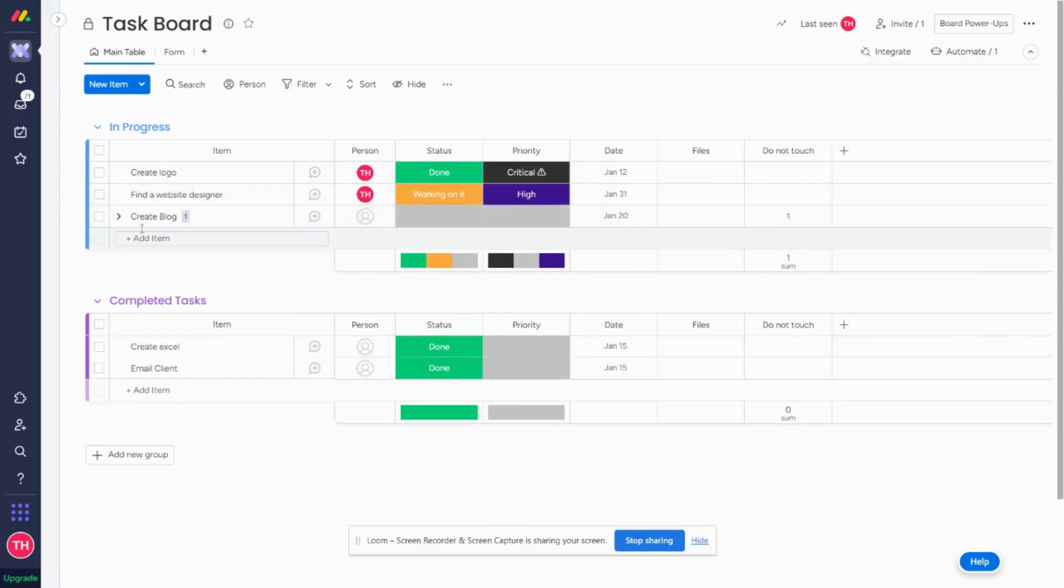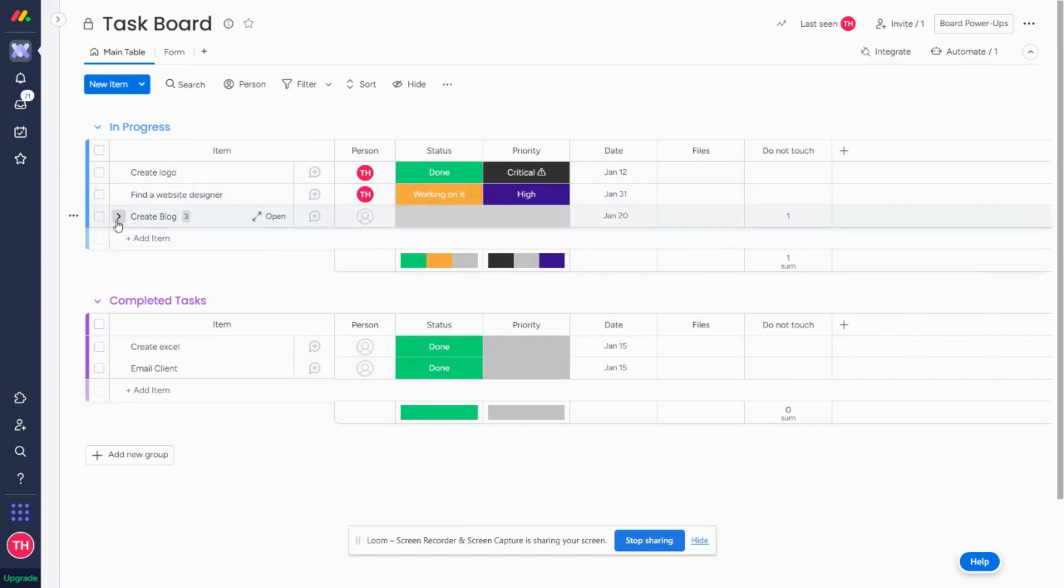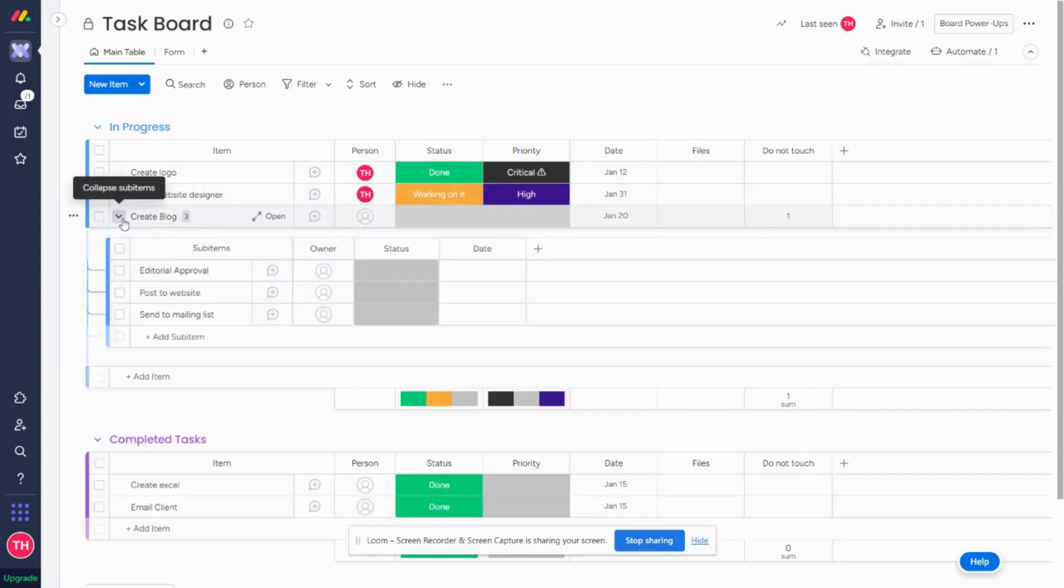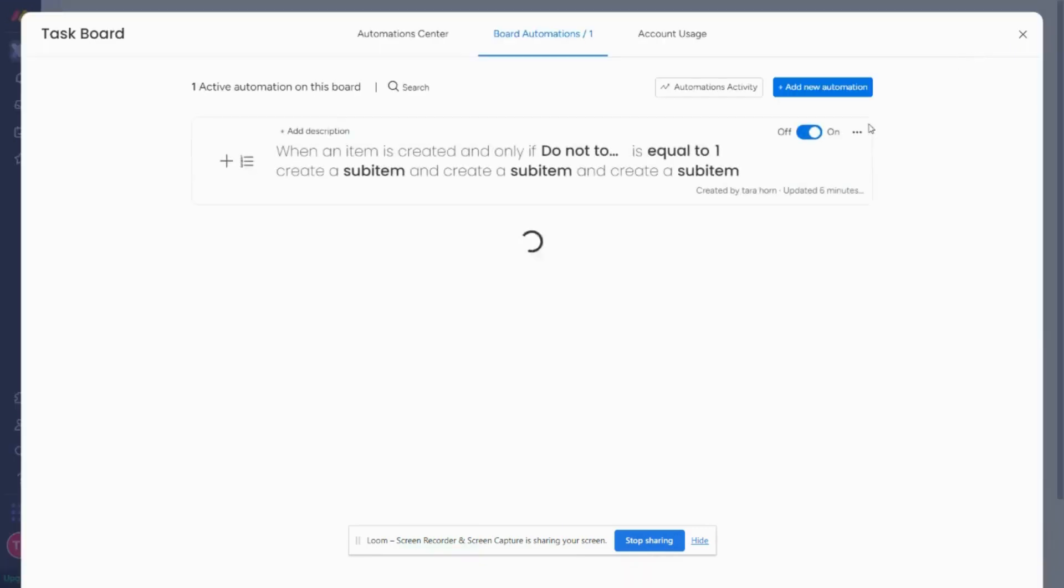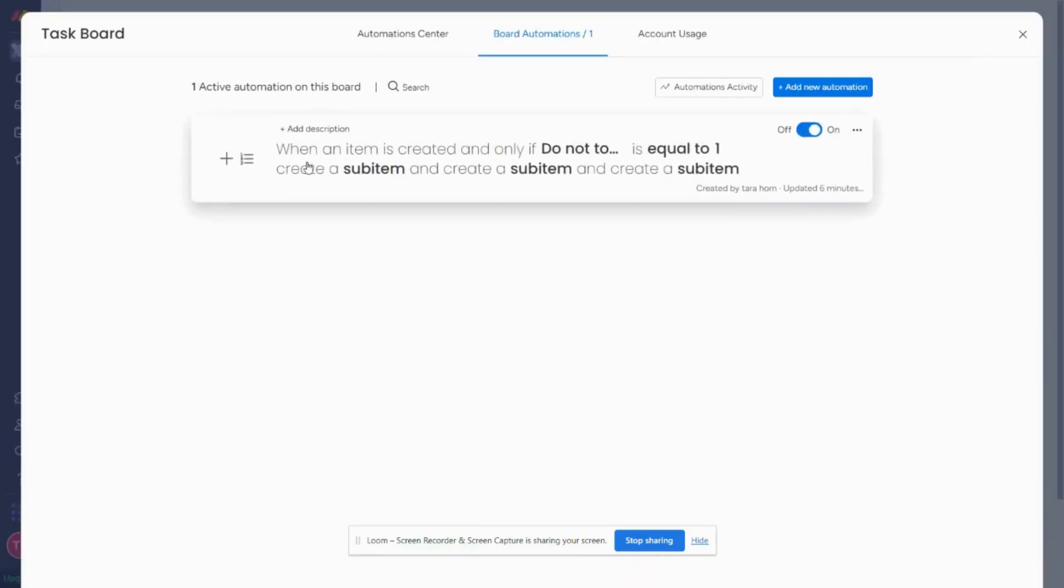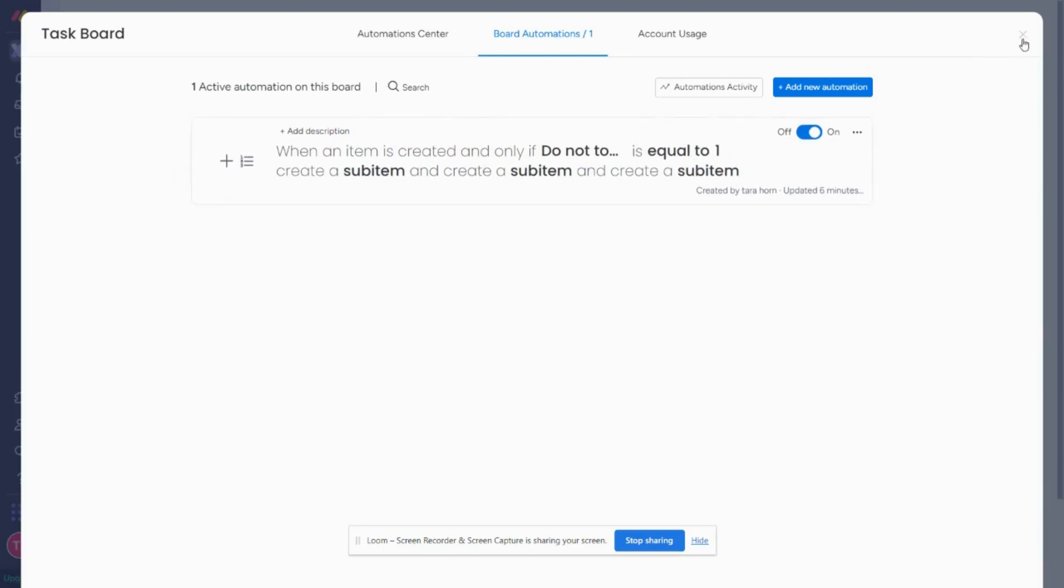I just created a task called Create Blog and see how this number in the Do Not Touch column is one, and how it automated. It created my three subtasks because my automation says: when an item is created and only if Do Not Touch equals one, then create these sub items.